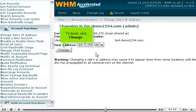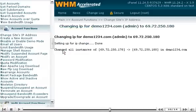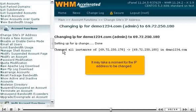To finish, click Change. It may take a moment for the IP address to be changed.